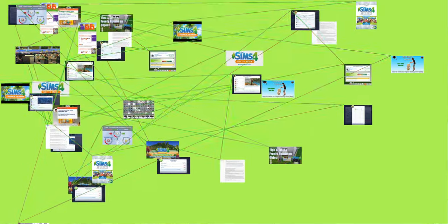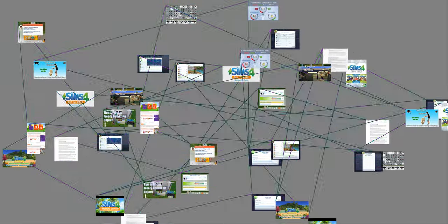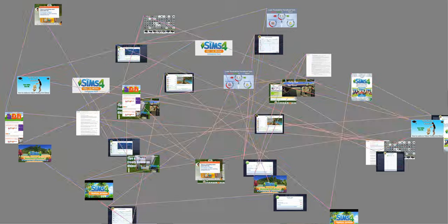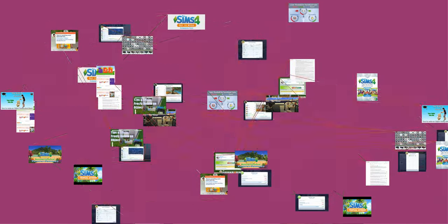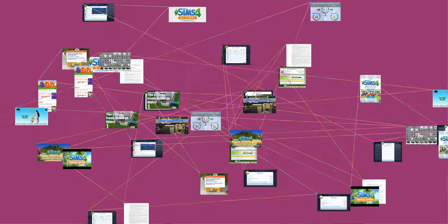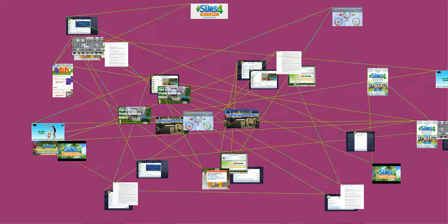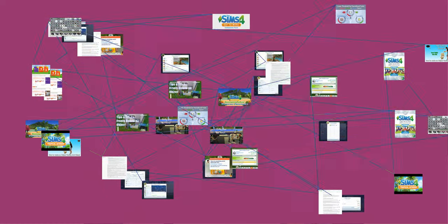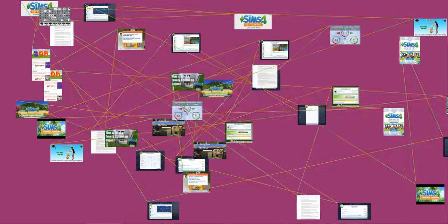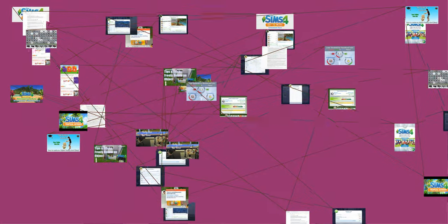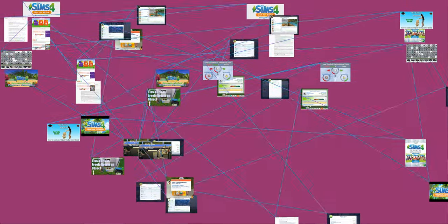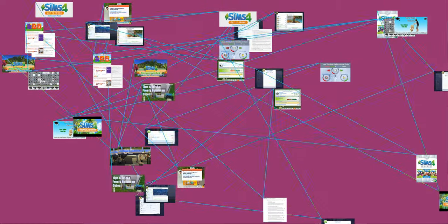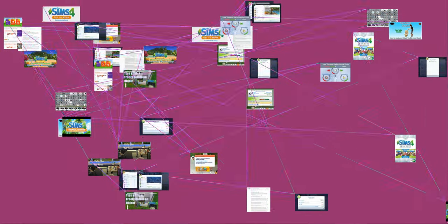One major change to The Sims 4 Create a Sim functionality is that sliders have been replaced by direct mouse click, drag and pull. Through mouse click, drag and pull, players may directly manipulate the facial features of a sim. Players can also directly manipulate any body part including the abdomen, chest, legs, arms and feet.